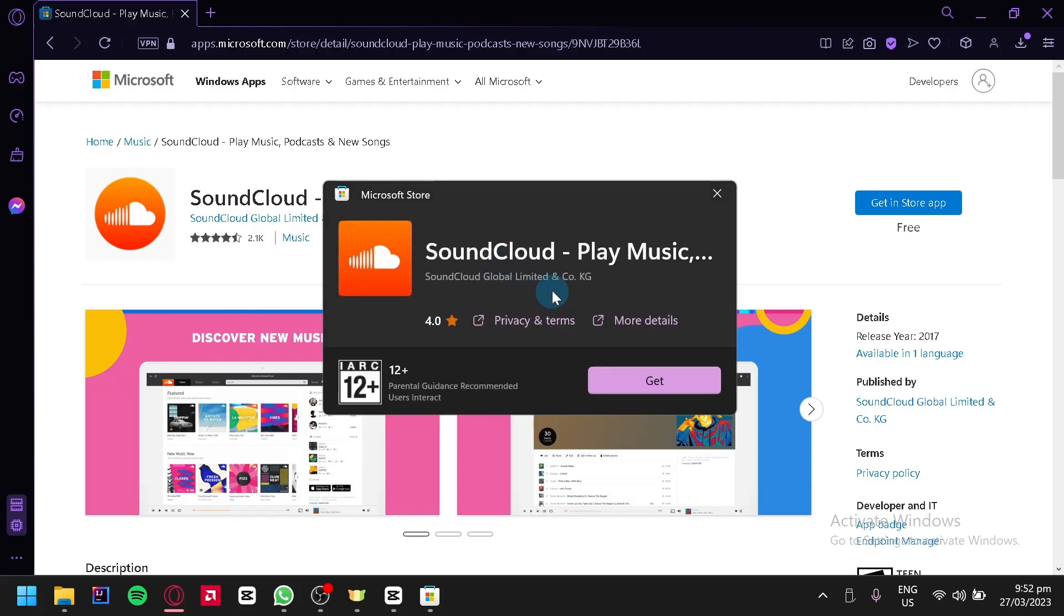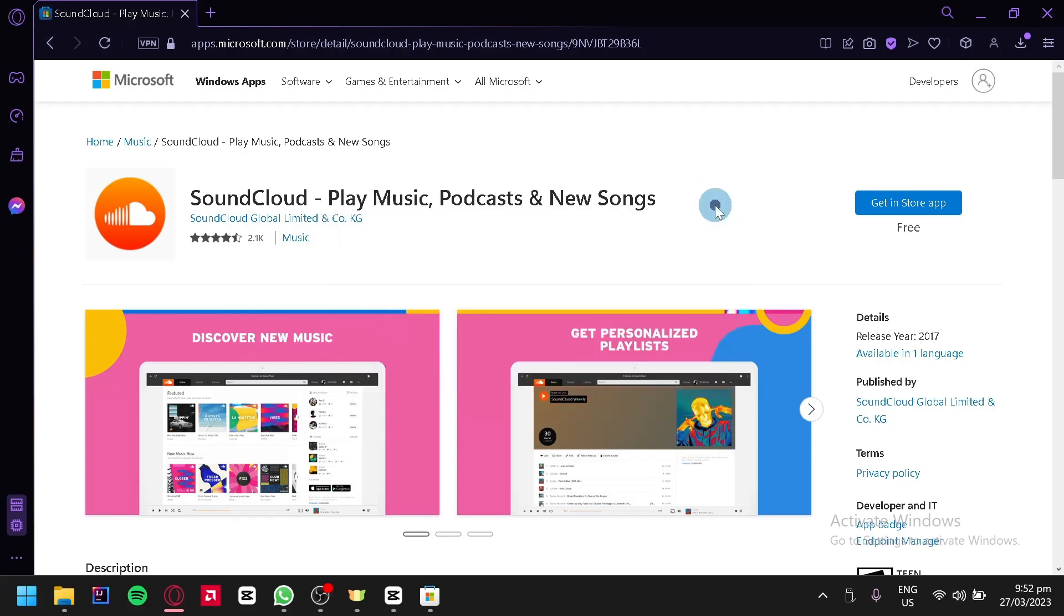You would be able to install SoundCloud by clicking on the 'Get' button over here. That's it guys, hope you enjoyed the video. Thanks for watching.